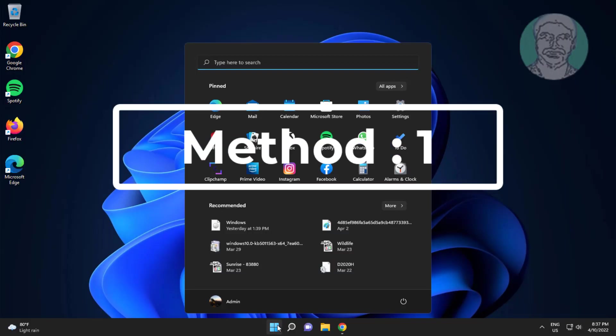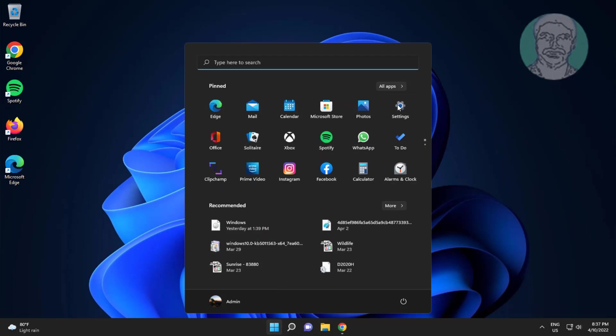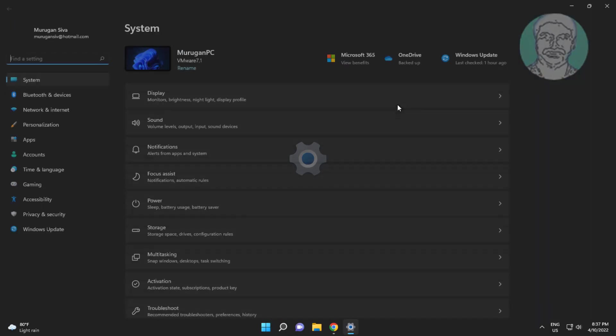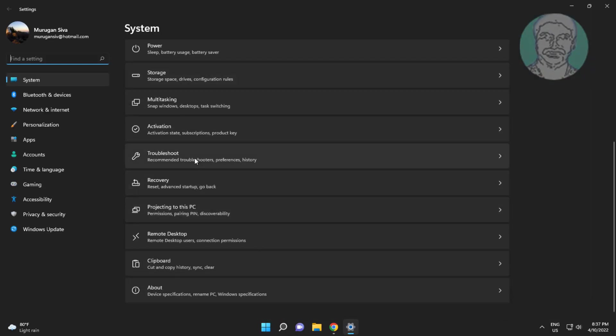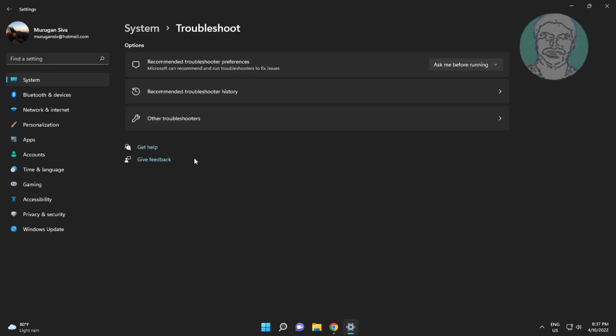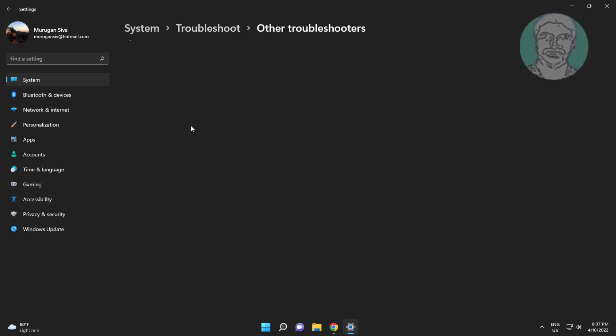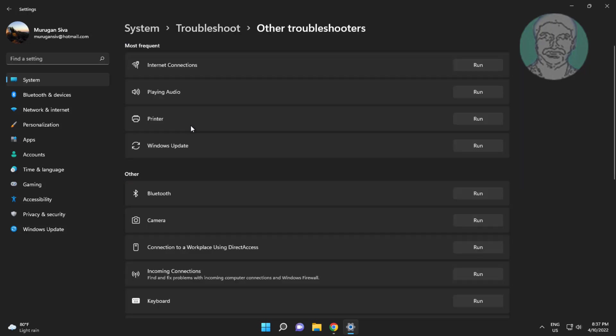First method is click start, settings, click troubleshoot, click other troubleshooters. Click run under playing audio.